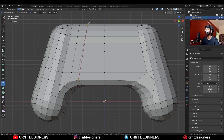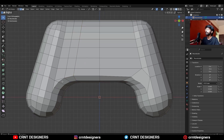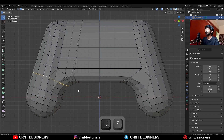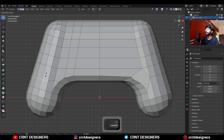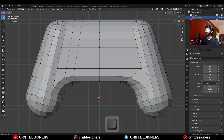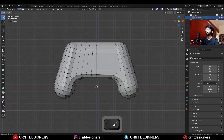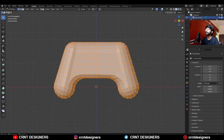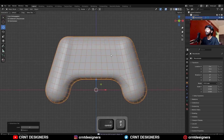Then use the knife tool and recreate these cuts. Dissolve this edge, select this edge loop and deselect some edges, then use edge slide. Add a new loop cut and connect verts, then add a few loop cuts. Select everything, go to Mesh > Symmetrize to take the symmetry, then add the Subdivision Surface modifier.